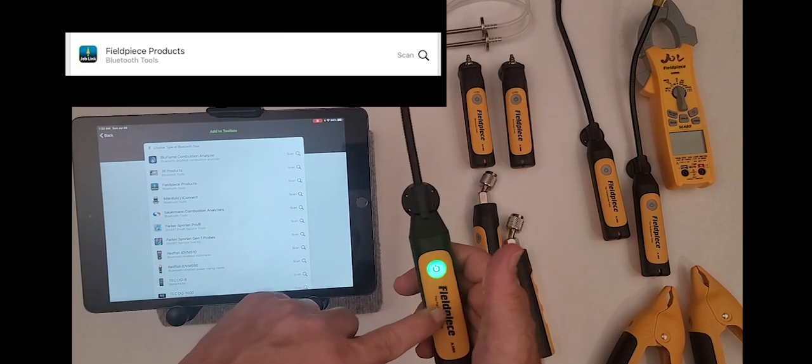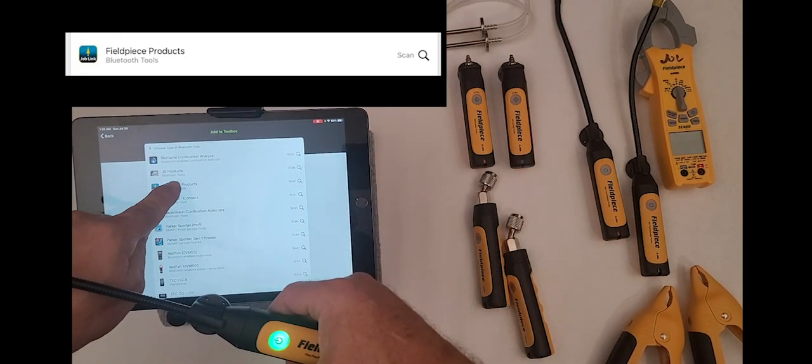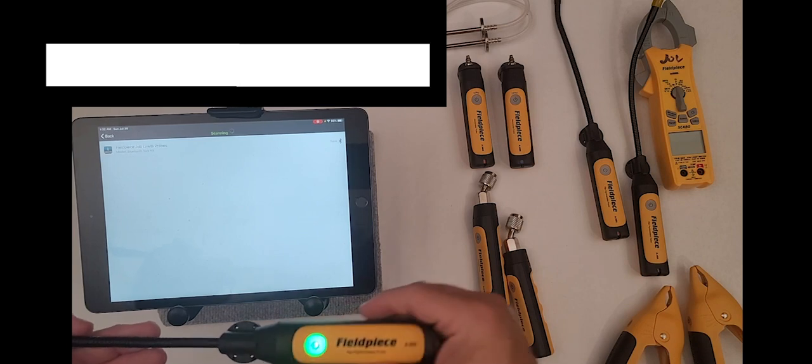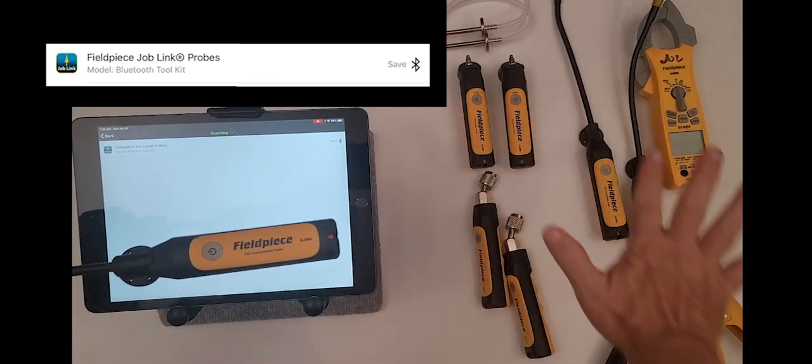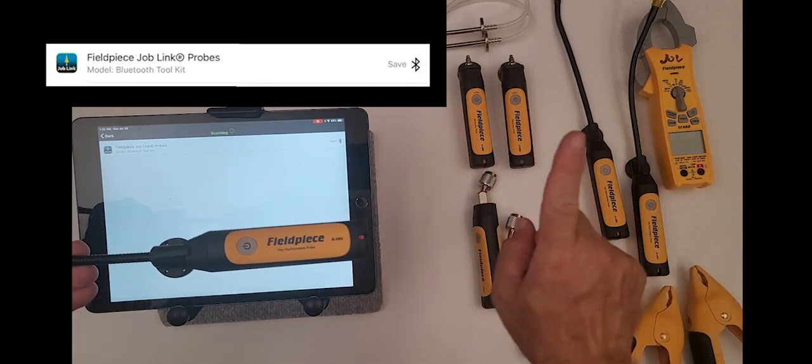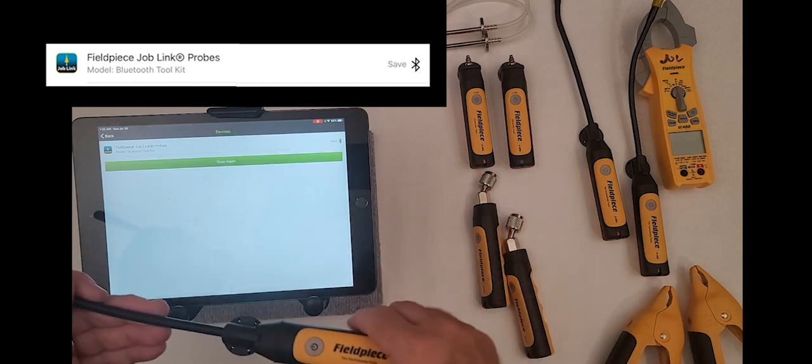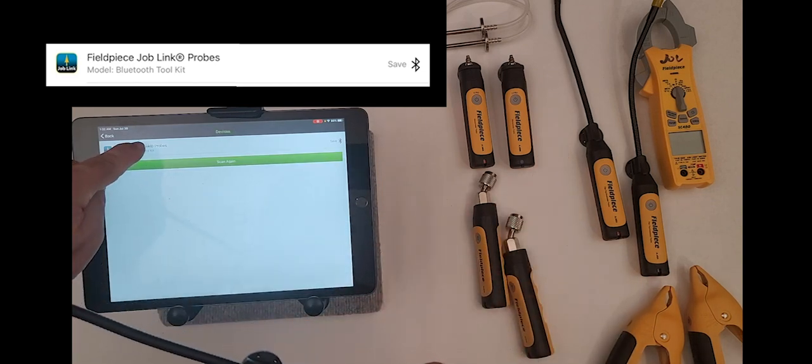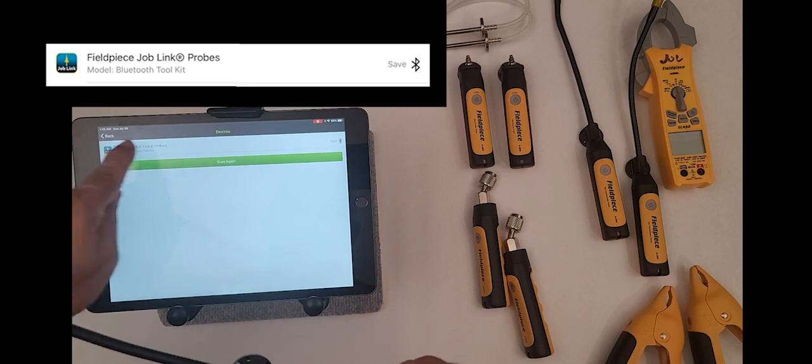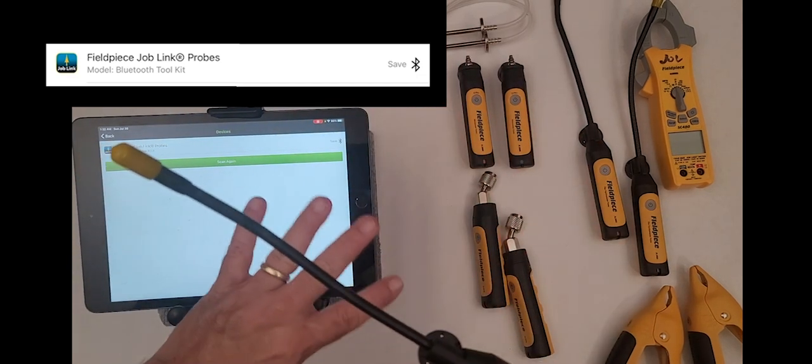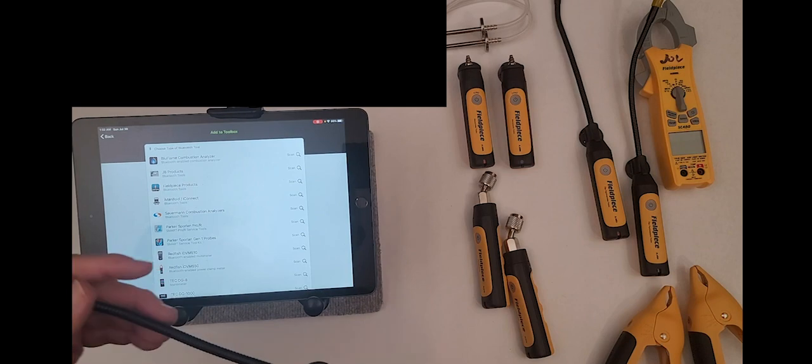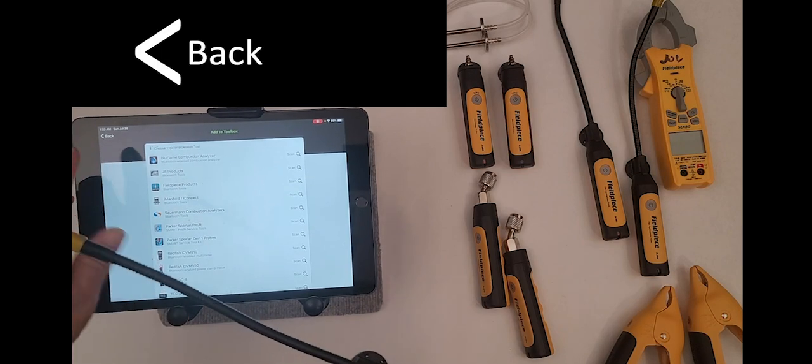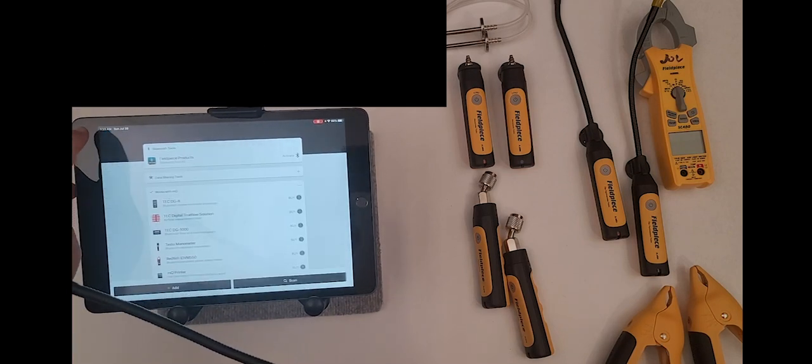Once that shows up, you will see that Field Piece is third one down and you select Field Piece. Now all of the Field Piece probes are now part of a family and they're now being able to add. You just click on the Field Piece section at the top there and it'll take you back to where you were. Now all of them will be added once we hit this. It's saving them. We're going to just go back one more to the next previous screen.